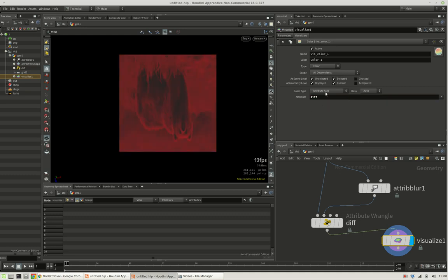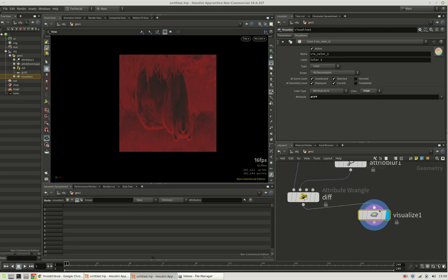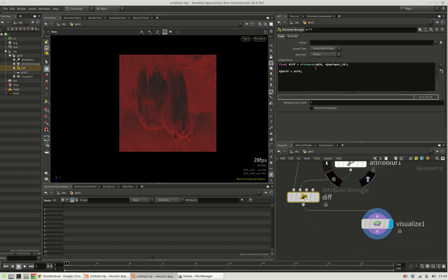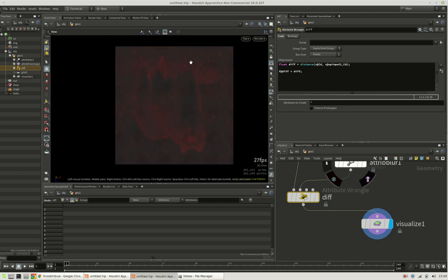So you can see that the div node is capable, excuse me, the visualize node is capable of when we put input 1 here of showing the contrast.